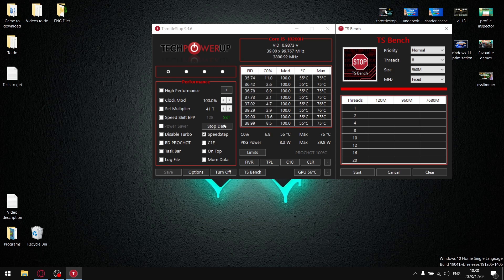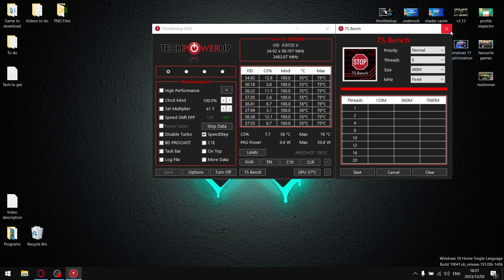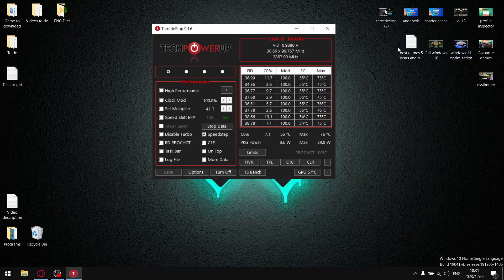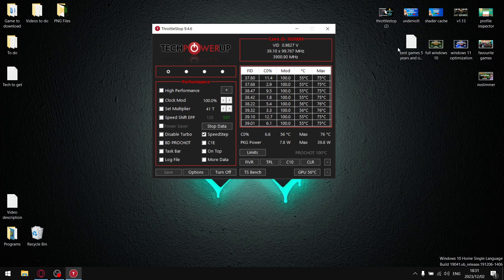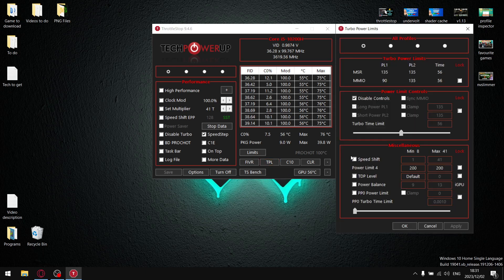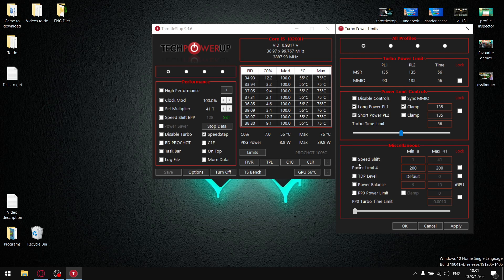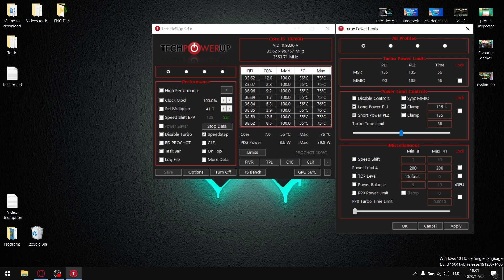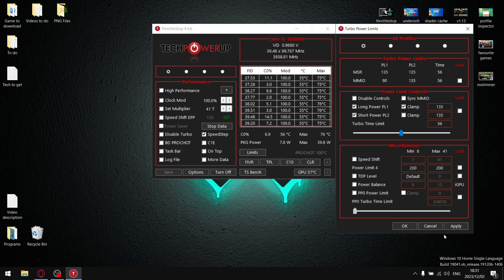If however you are in the unfortunate situation where you can't unlock undervolting and you cannot unlock turbo ratio limits, no problem. What you're going to do is come to the TPL section, you're going to untick disable controls, and at this point it's going to open up long power and short power limit control. What you're going to do is set both these values to 35 and 35, and then you're going to apply.